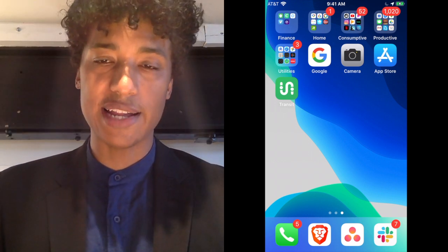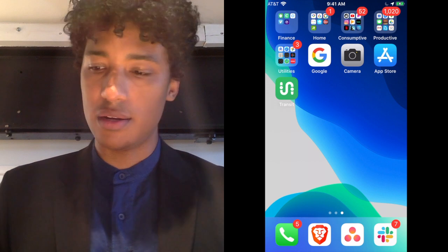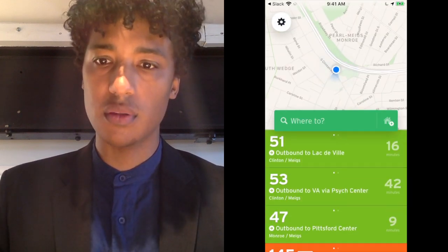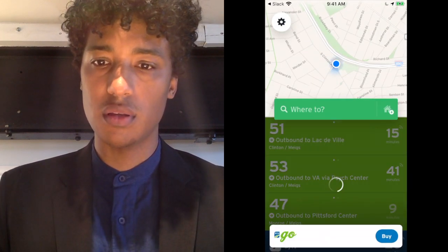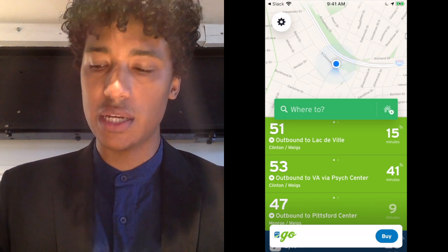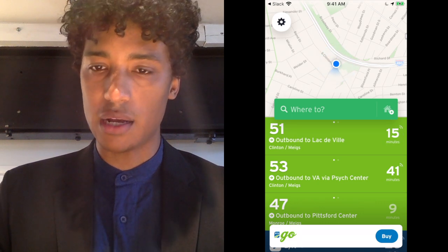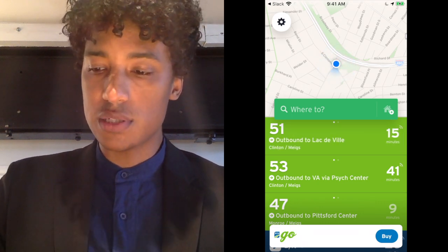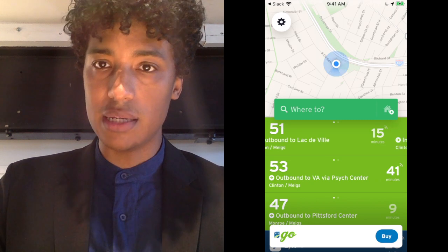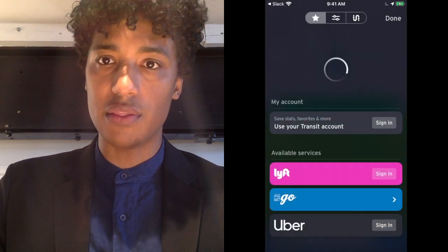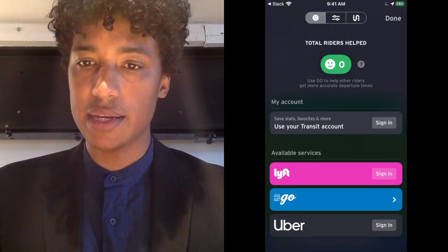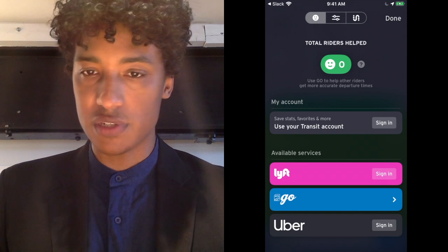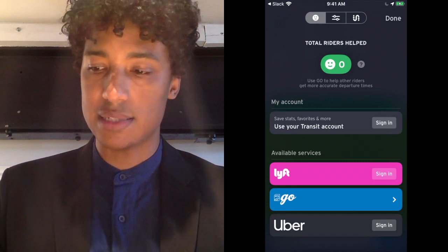Click on the Transit app icon on your phone. You should see the RTS Go icon on the bottom of the screen. If you don't see it, you may need to click on the Settings menu and look at the available services where RTS Go should be listed.